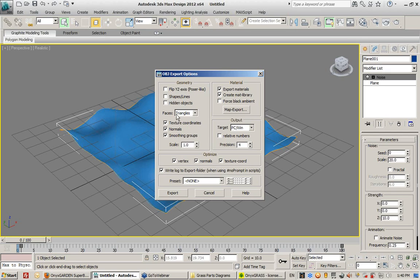In Max, the Z Axis is pointed upwards. In Onyx, the Z Axis is pointed towards the camera or towards you. So this Flip YZ Axis has to be disabled.